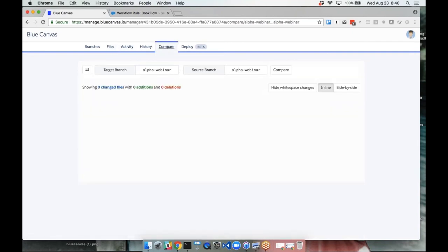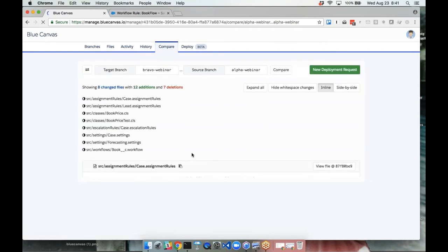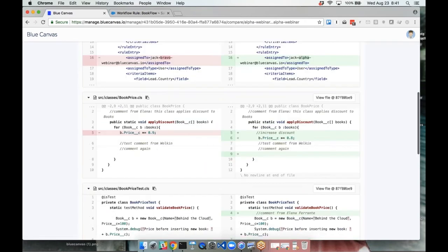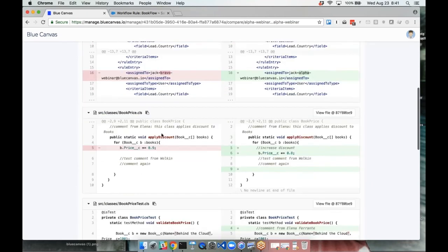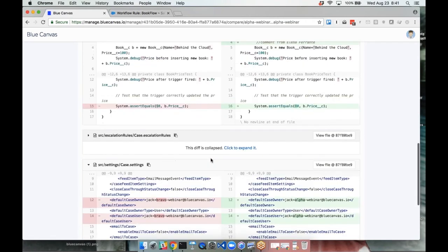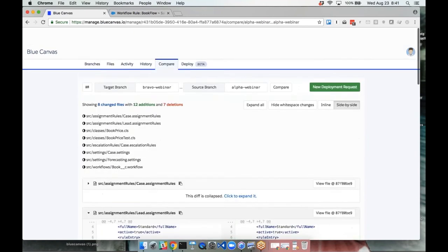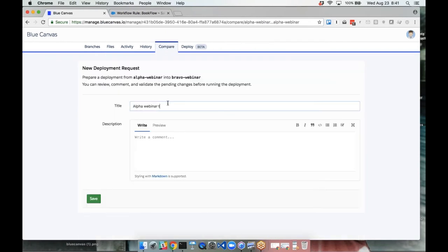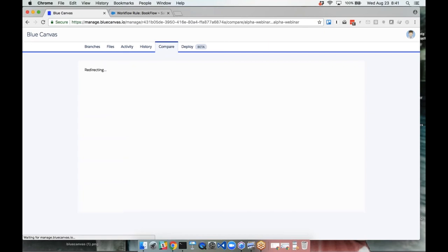Now we want to do a deployment. The changes have been committed to Git and we want to deploy from the alpha webinar branch to our target, which is UAT bravo. We run a quick comparison and can see side-by-side all the differences — a simple Git diff, intuitive even if you know Git. On the left is what's in the target org today, on the right you see the changes. This is a great thing to review before deployment. To deploy, it's as simple as opening a pull request in Git — we call it a deployment request. Give it a name and save.